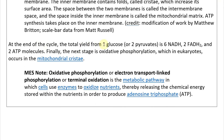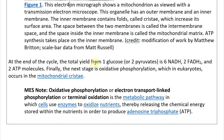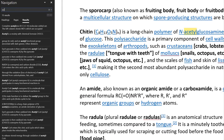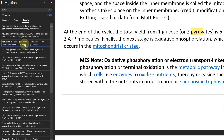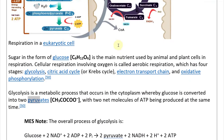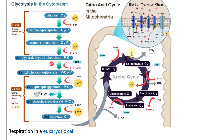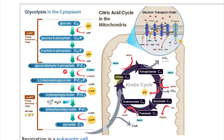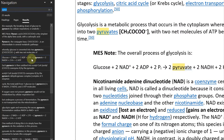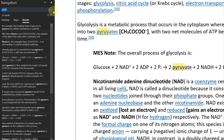At the end of the citric acid cycle, the total yield from one glucose or two pyruvates is six NADH, two FADH2, and two ATP molecules. Looking at the diagram, we can see three NADH, one FADH, two CO2, and one ATP per cycle turn, which multiplied by two gives six NADH, two FADH2, and two ATP total.